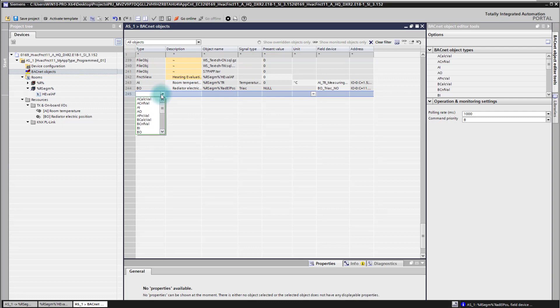We have in the Sego Room Automation three value objects, so-called value objects in the BACnet world. The first one is the calculated value object. This is mainly used if you want in your CFC code a BACnet object which you are able then to read and to monitor in the system in other clients.